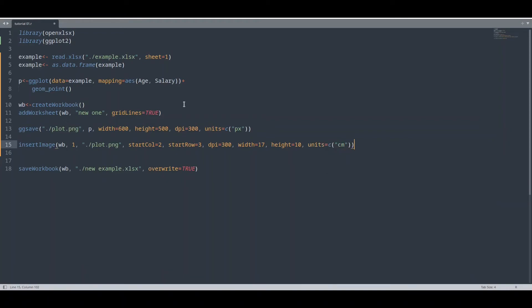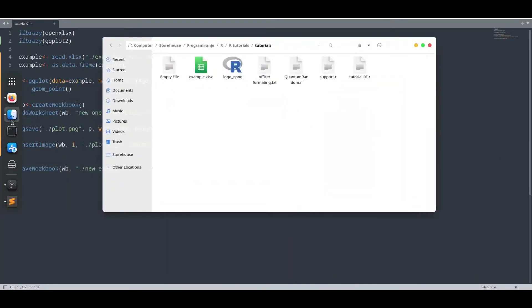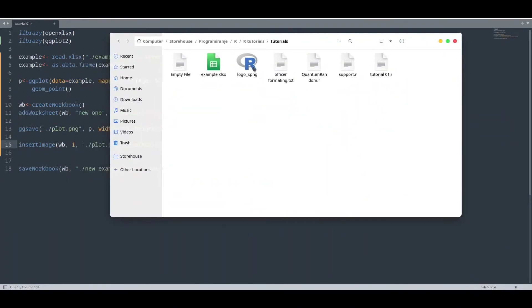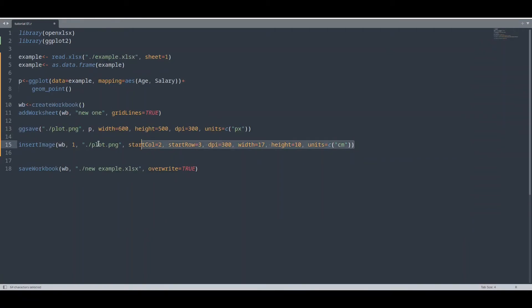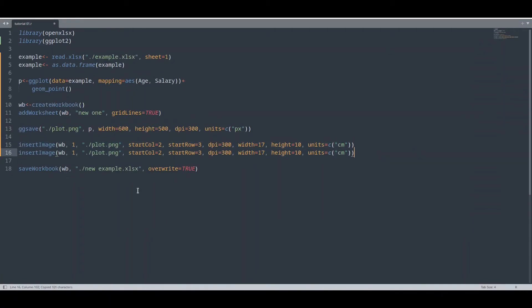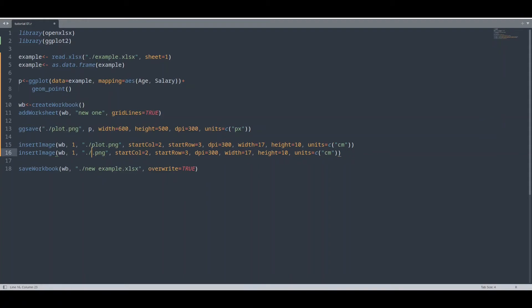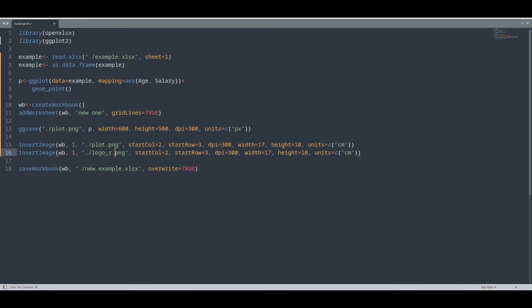And now I'm going to insert another image that is not a plot. Let me show you. Here I have this logo_r. I'm going to insert this one. I'm going to copy this piece of code. Like this. And I'm going to provide path logo_r.